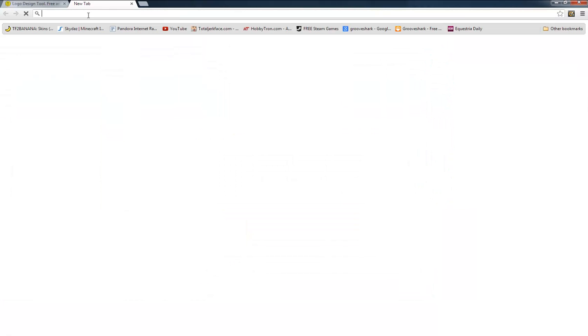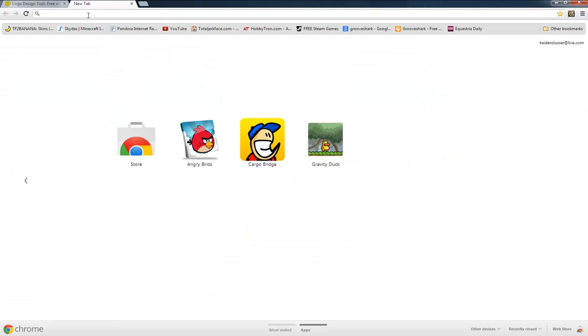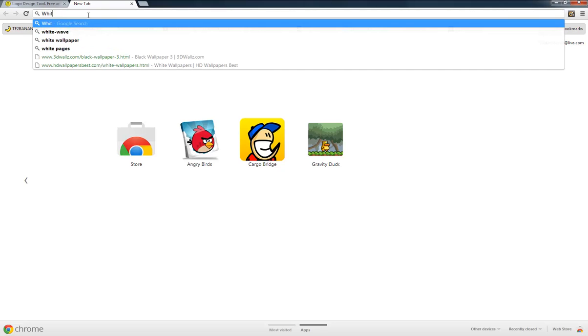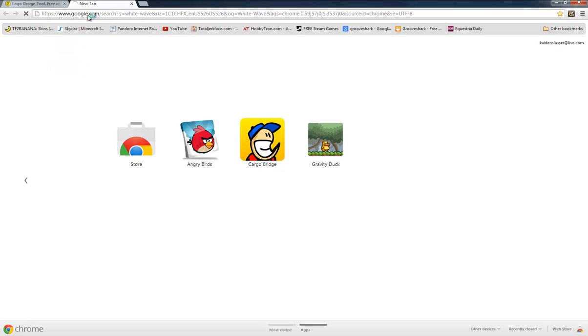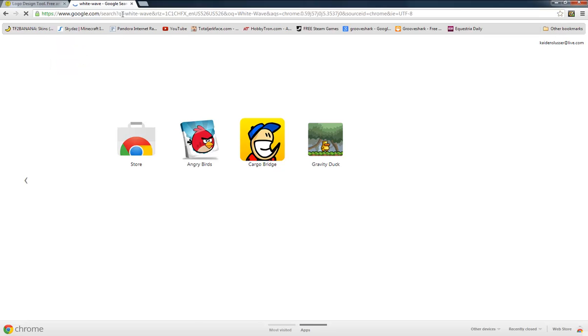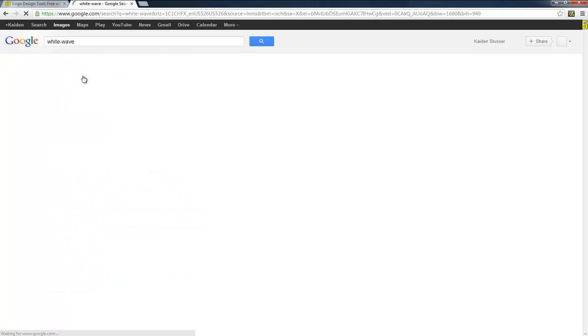Then you're going to type in, I don't care. I'm going to do, this is one that I did before because I thought it was cool. Or you can just type in like cool wallpapers or something and then you go to images.